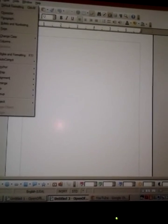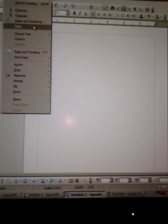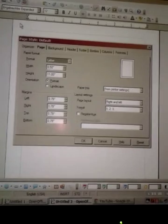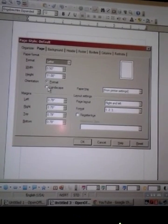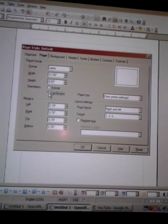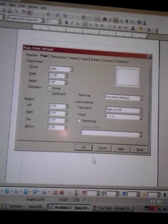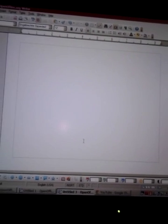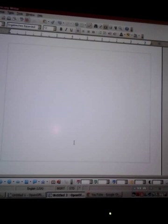So the first thing I'm going to do is, I'm going to go to Format and I'm going to change the page settings from Portrait to Landscape. And what that does is, it makes the page longer as opposed to being the traditional up-and-down way.